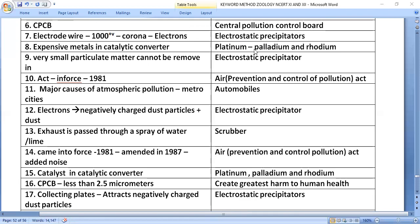The expensive metals used as catalysts in the catalytic converter are platinum, palladium, and rhodium. Note that very small particulate matter cannot be removed by the electrostatic precipitator.